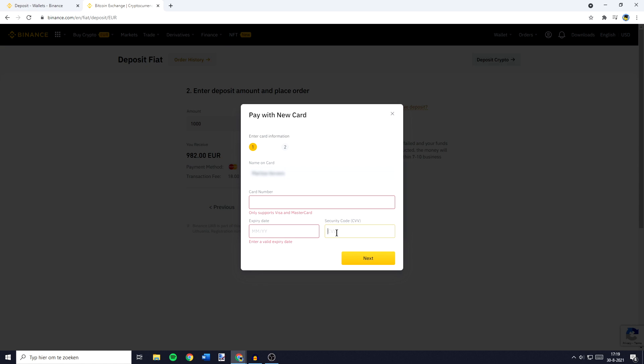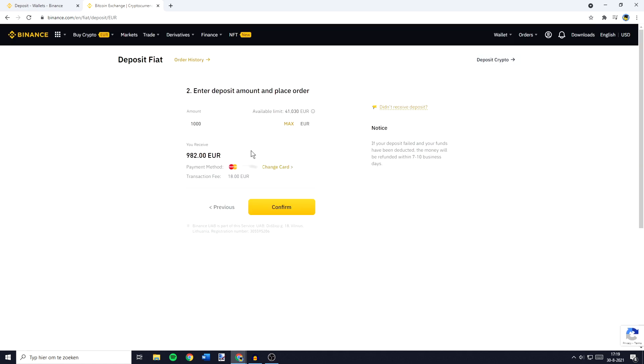Once you've done that, you need to click on Next. Now, once you have set up your card, all that's left to do is to click on Confirm.